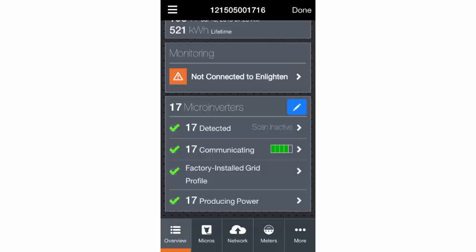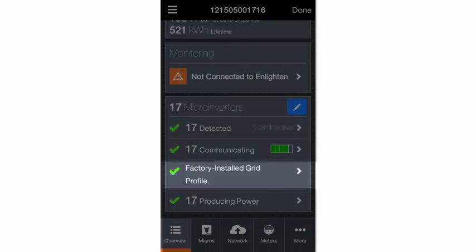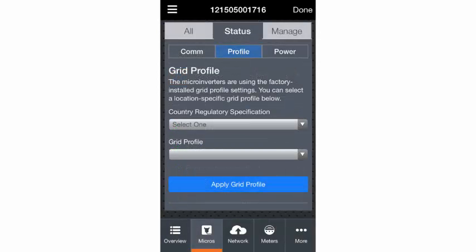If the system is in an area that requires a location-specific grid profile, you can select the appropriate profile and apply it to the microinverters.